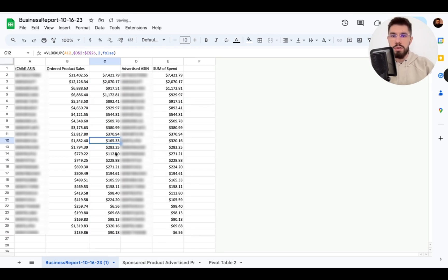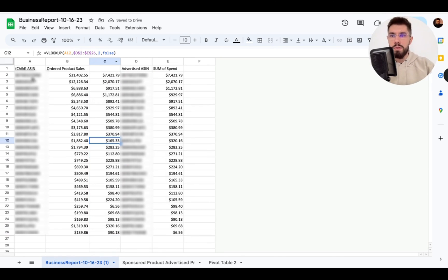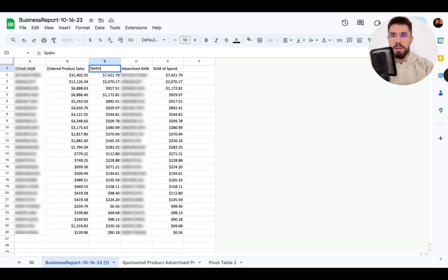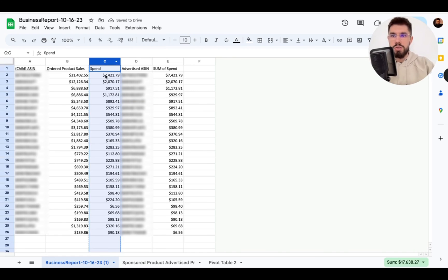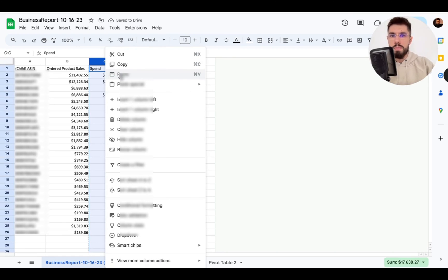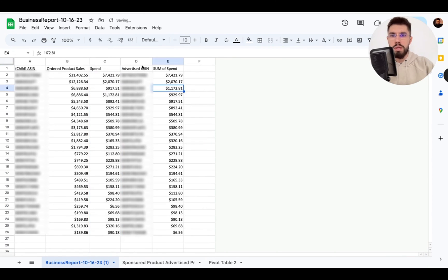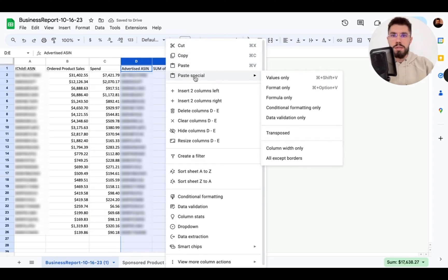And here you go now you got the spend data for the correct ASIN and we put spend over here. Now let's just do this copy paste special values only and we can now delete this.